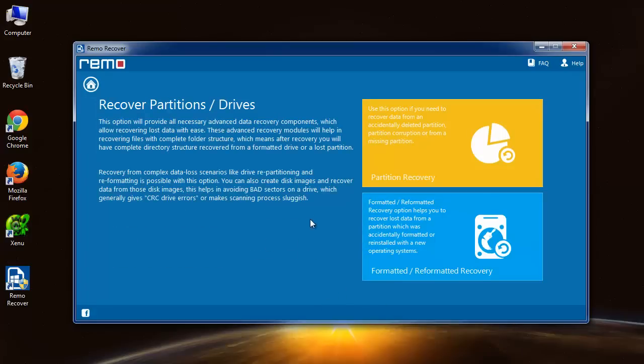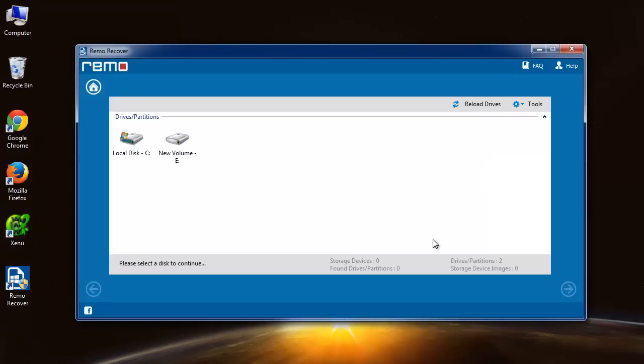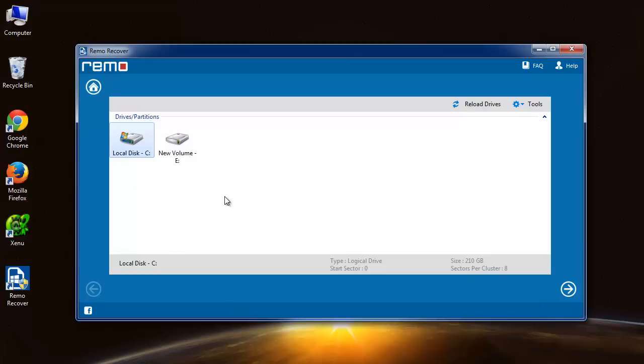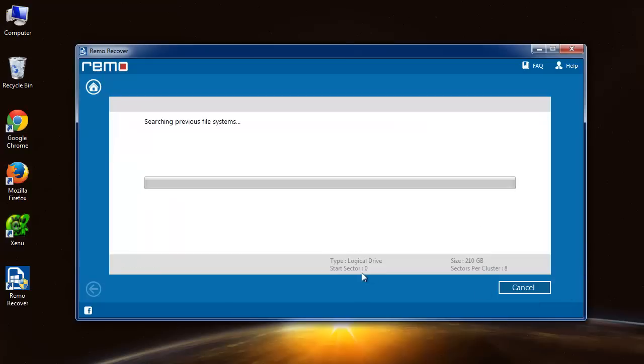Among these two, you need to select formatted or reformatted recovery, as you want to recover data from formatted drive. Here, software has displayed the drives on your system. Select the root drive, that is your operating system drive, and click next.